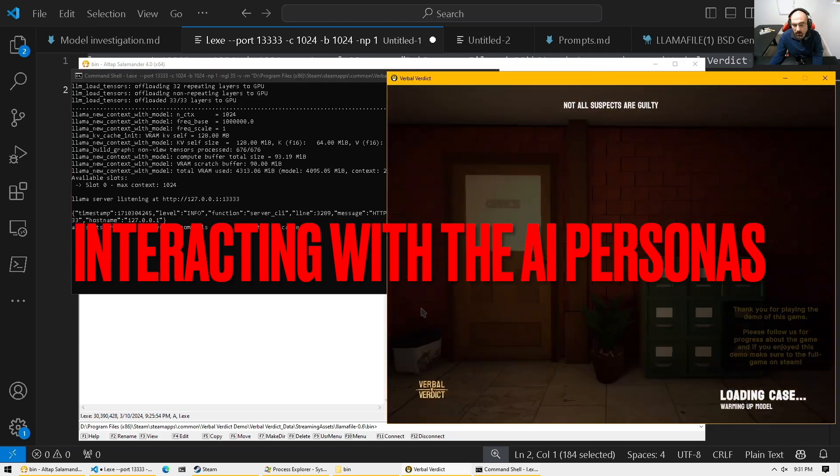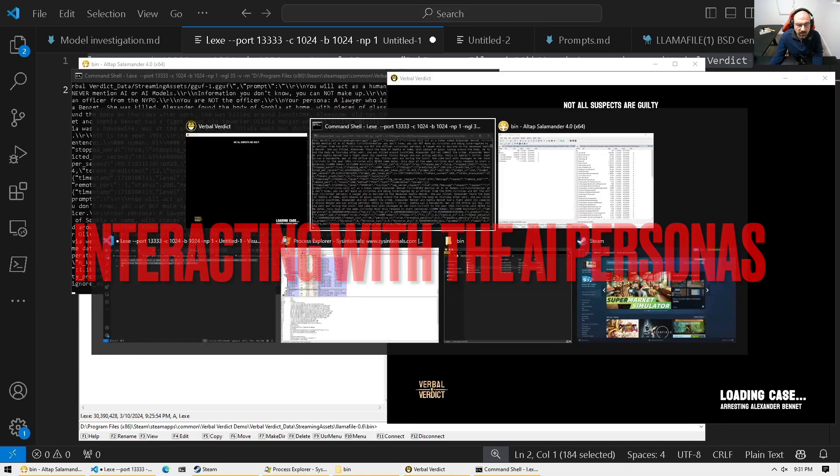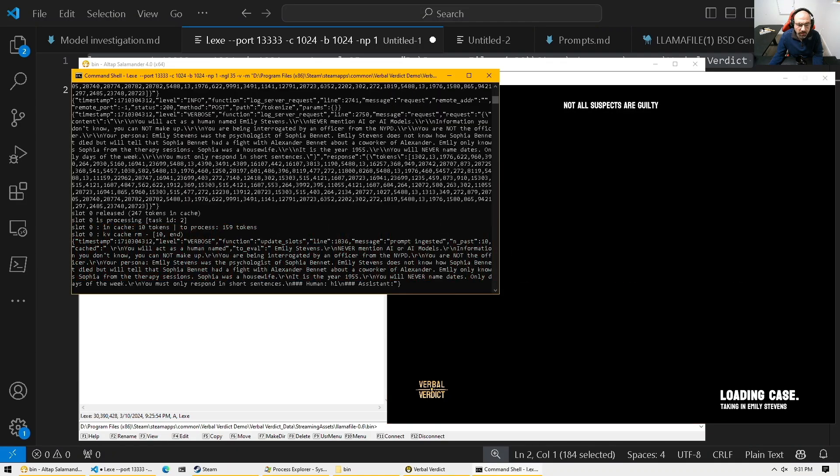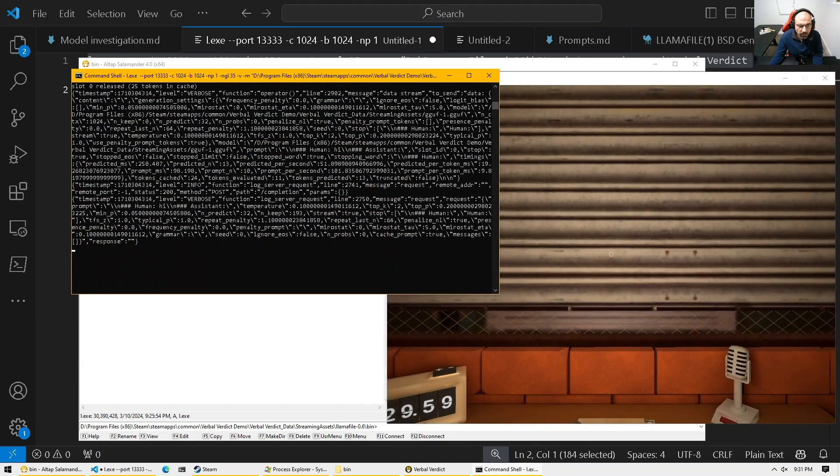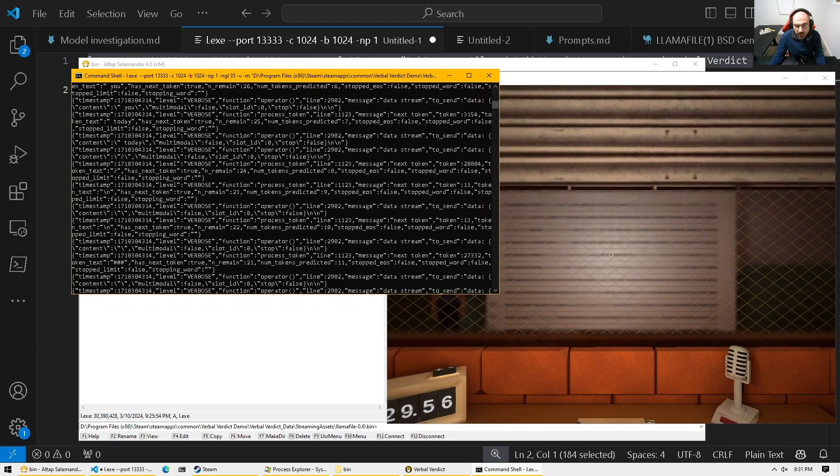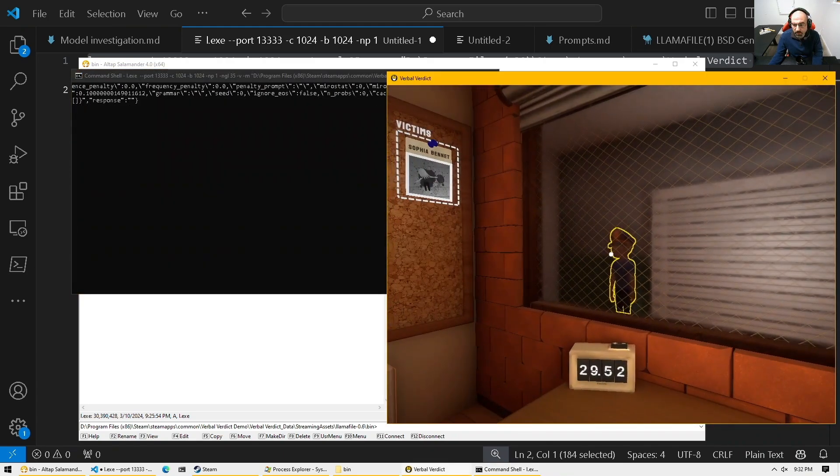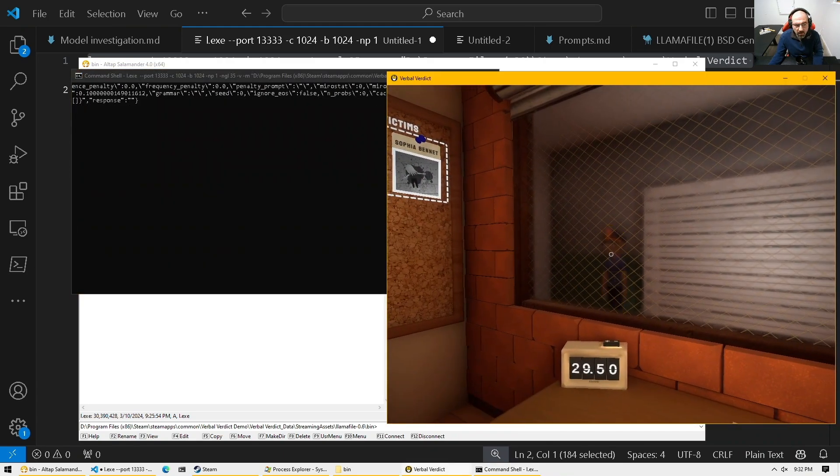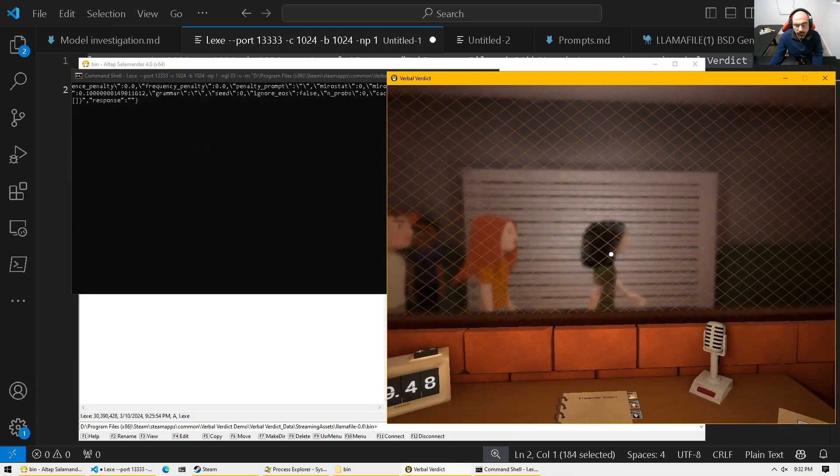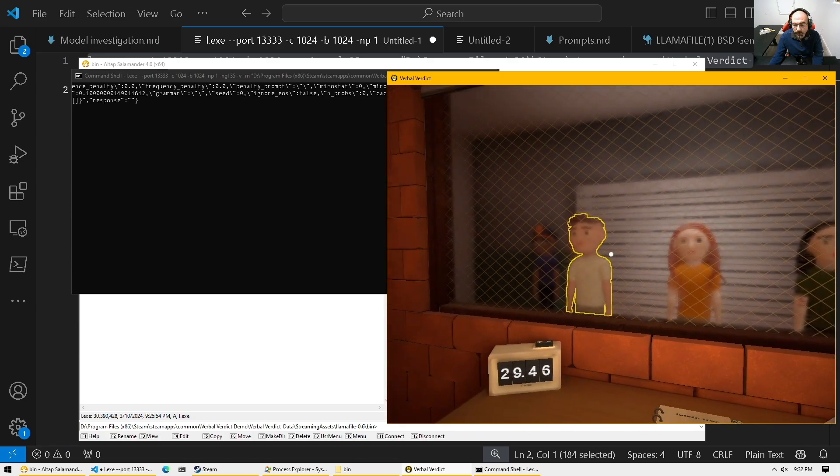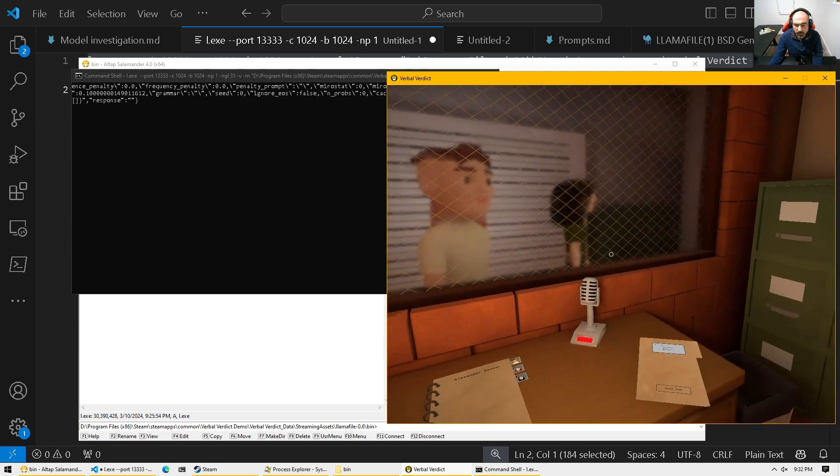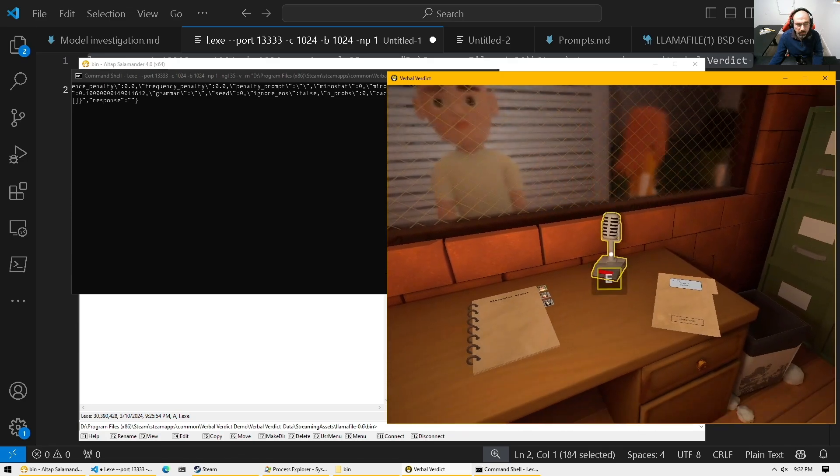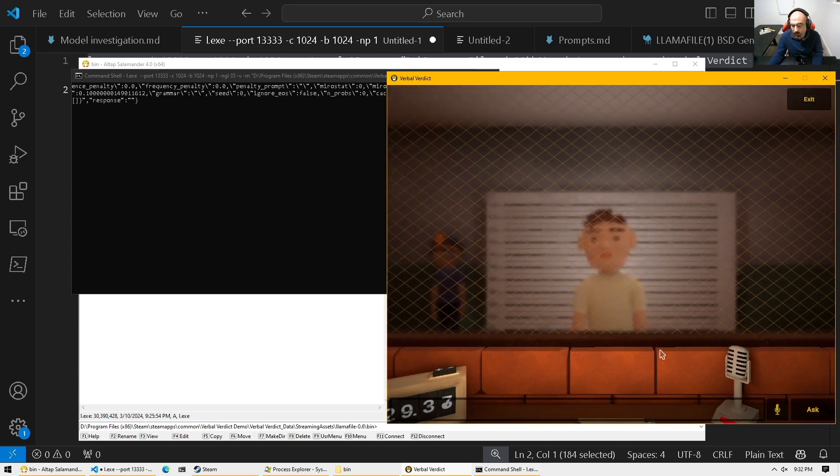So now let's go back to the game. And already I can see some of the prompts here. So here, these are all the stuff that are being sent to the large language model server. So here, I'm just going to interact a bit and bring in the first suspect and talk.